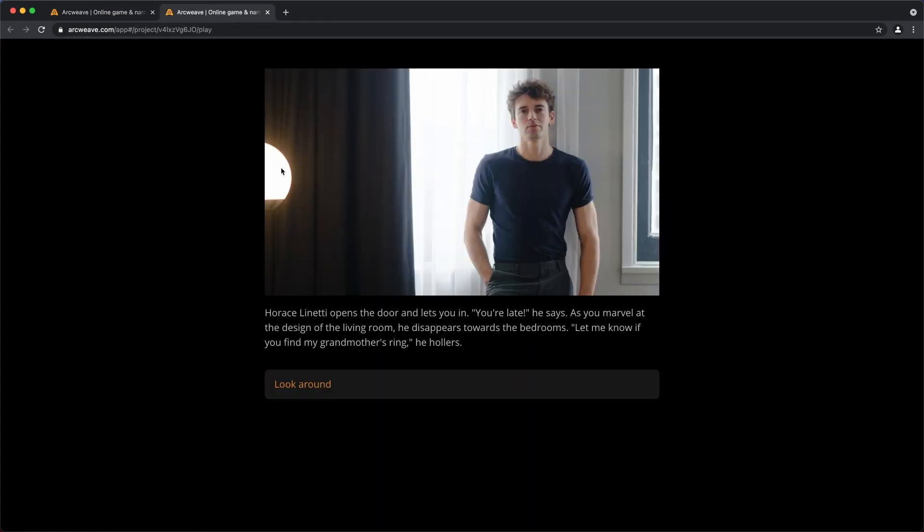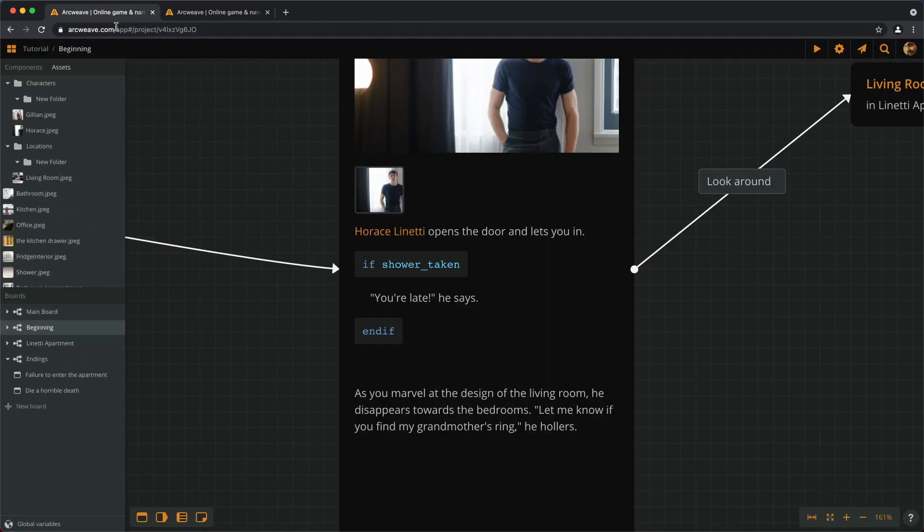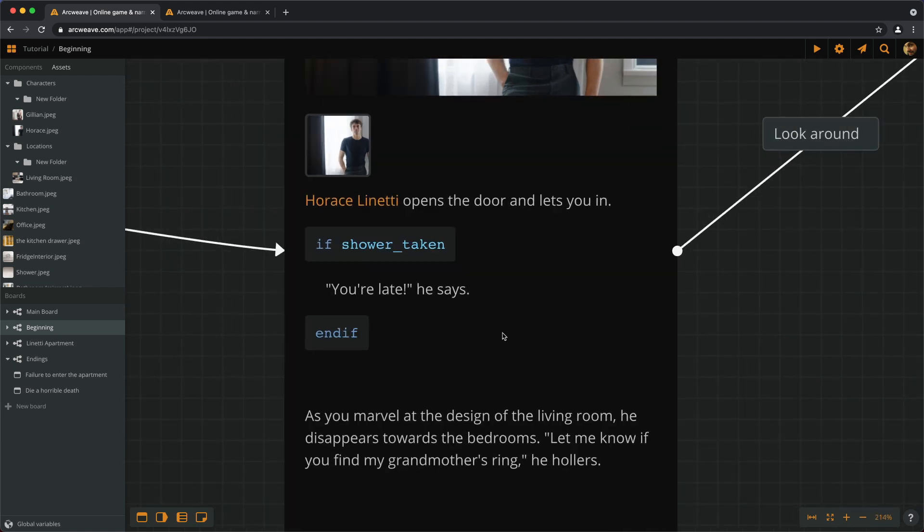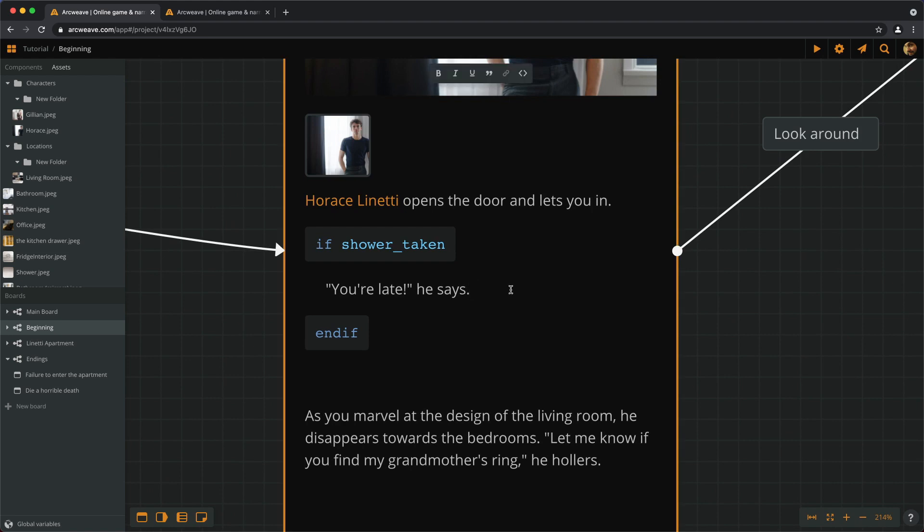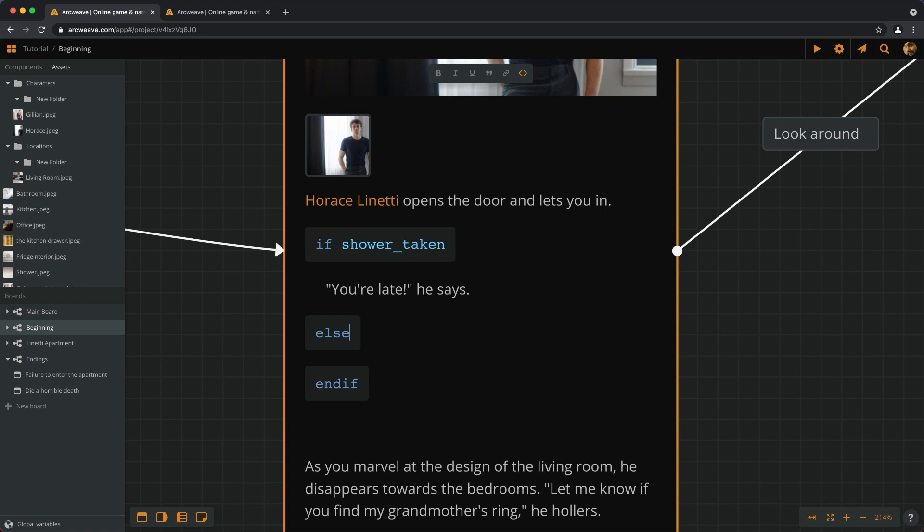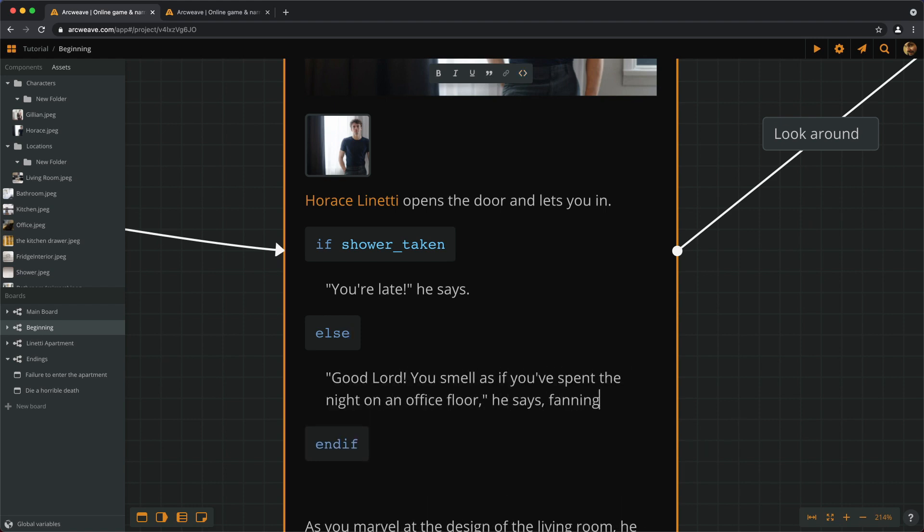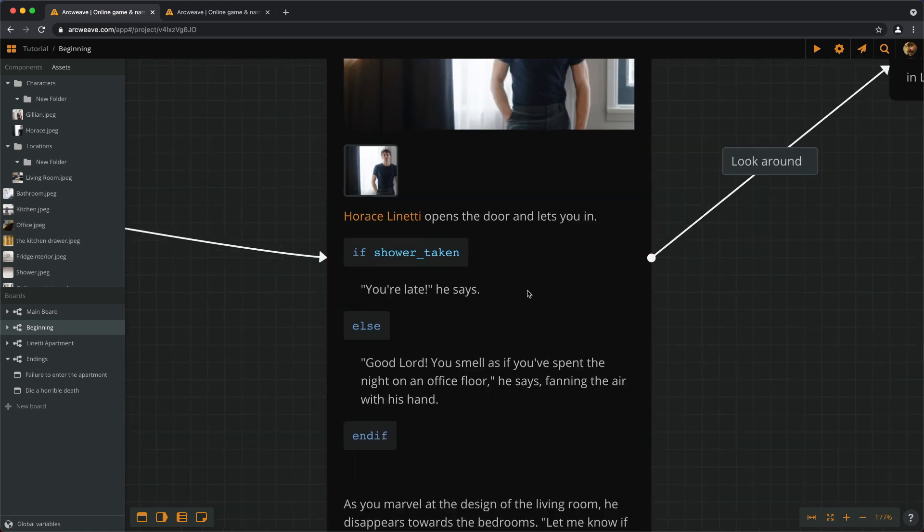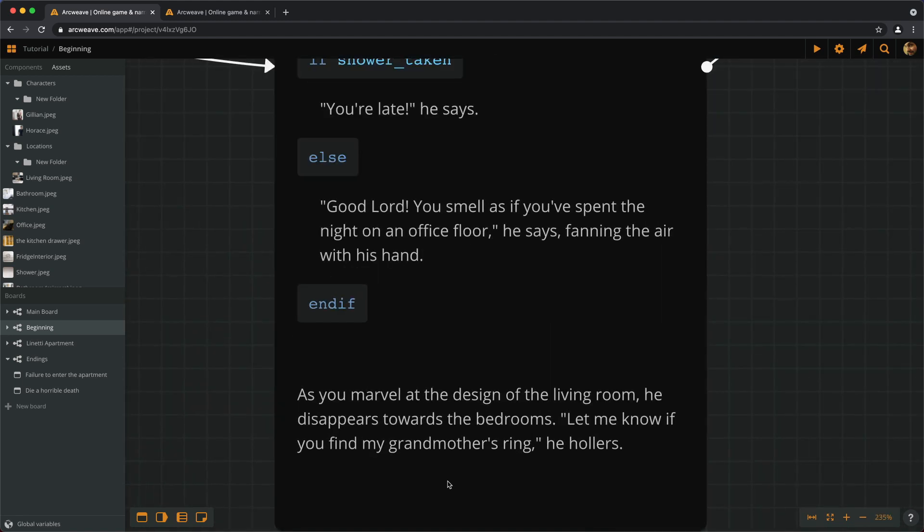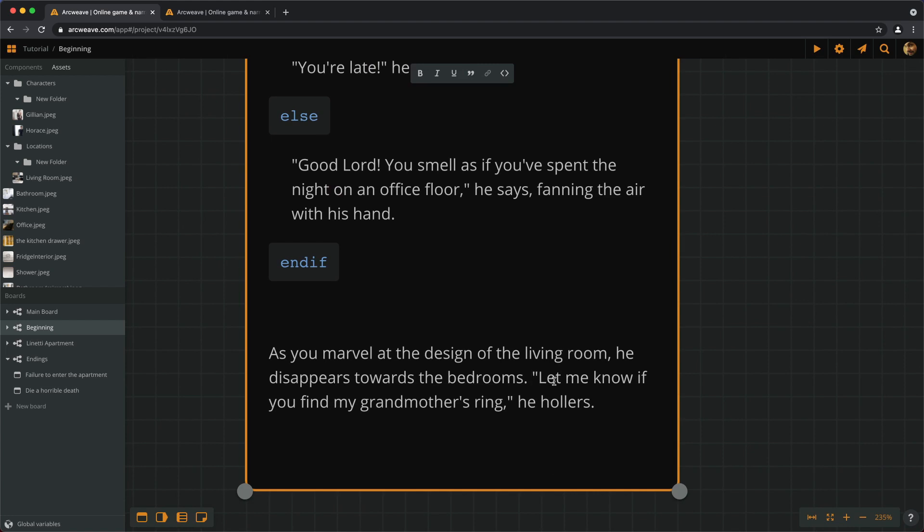And switching back to the play mode, we see that indeed it looks like this. So Horace says we're late if we have taken the shower. If we haven't taken a shower, he can comment on our hygiene. To do that, we need to add an else statement. So, you're late, he says. And let's add a new line. Type else. And then we can turn this into a code segment using the shortcut. And then we'll leave endif as it is.